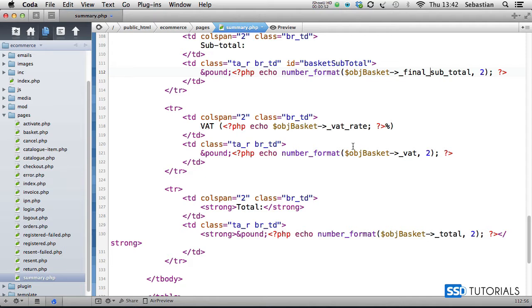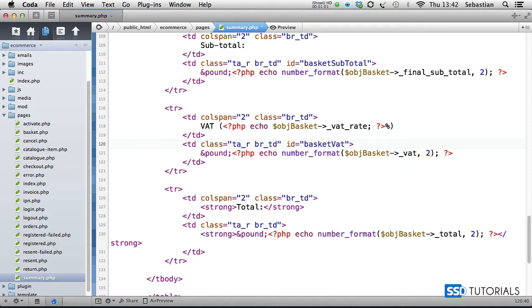For the VAT, we're going to do a similar thing for the second table cell ID 'basketVAT', and the number format will be final_vat.